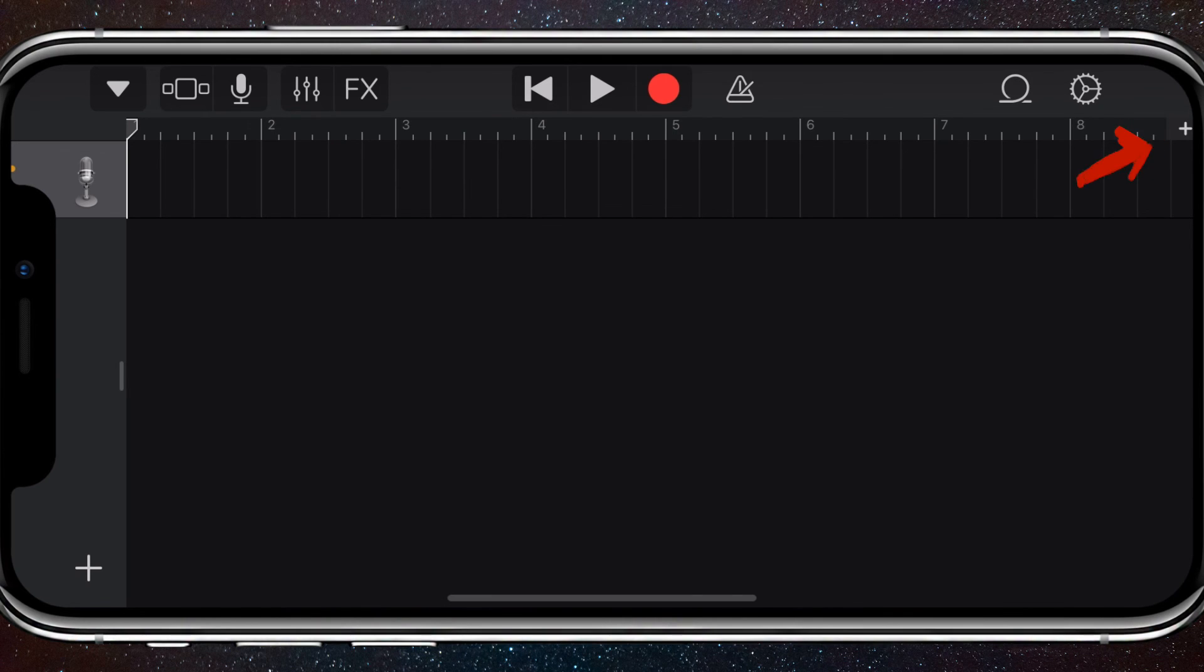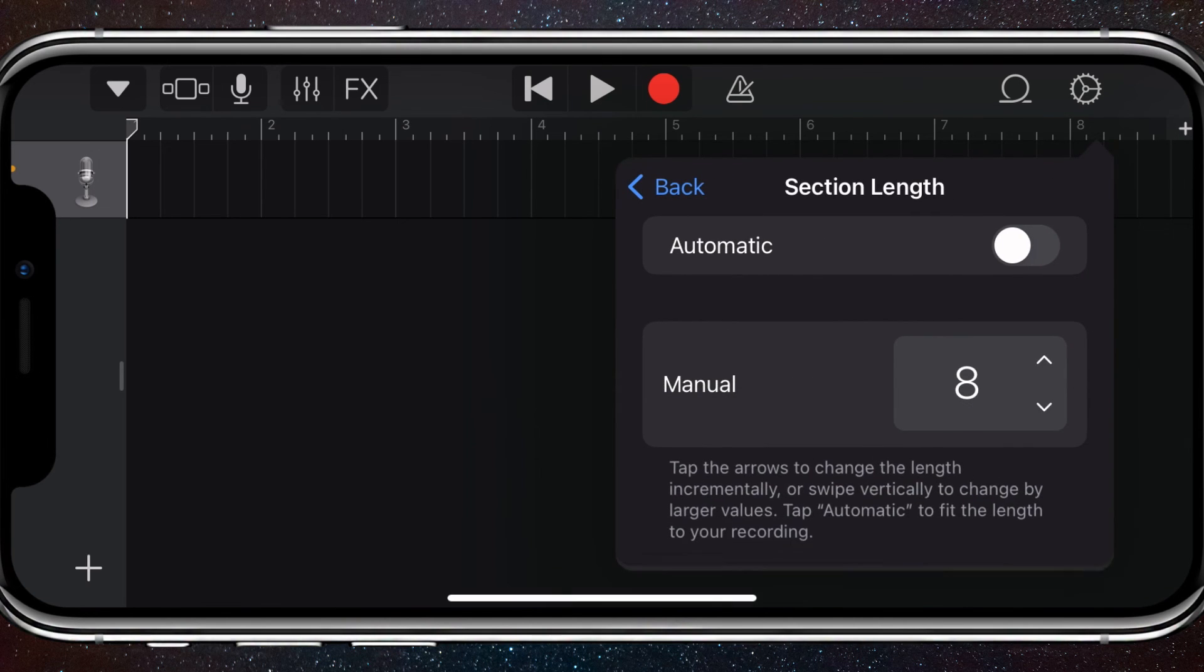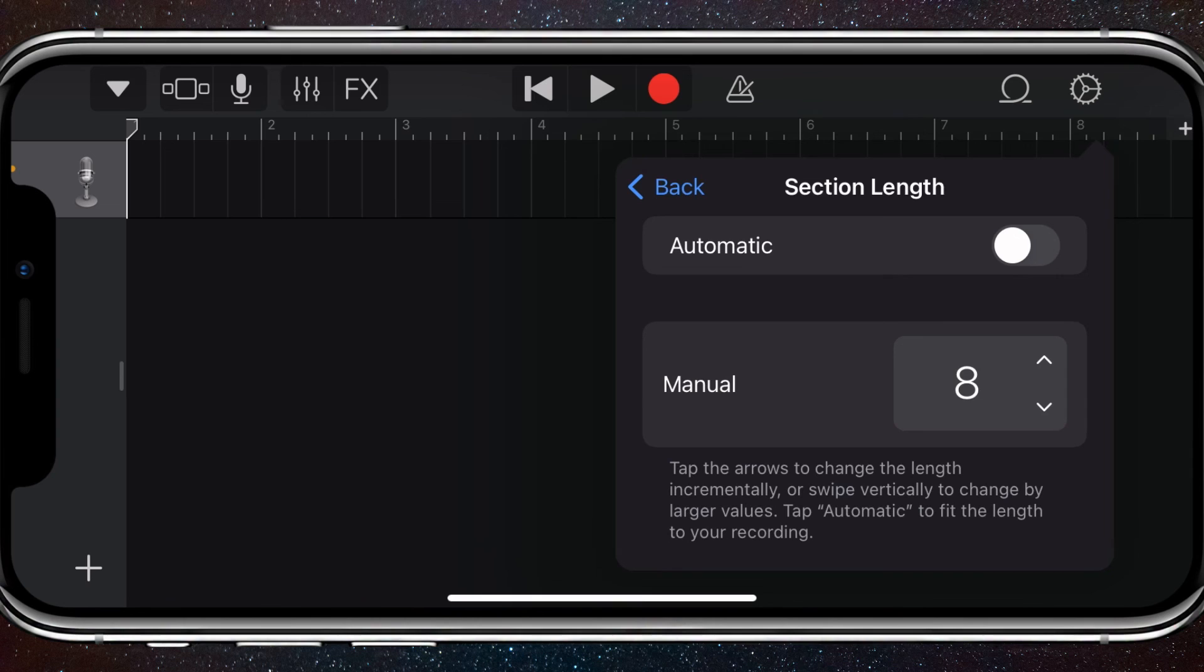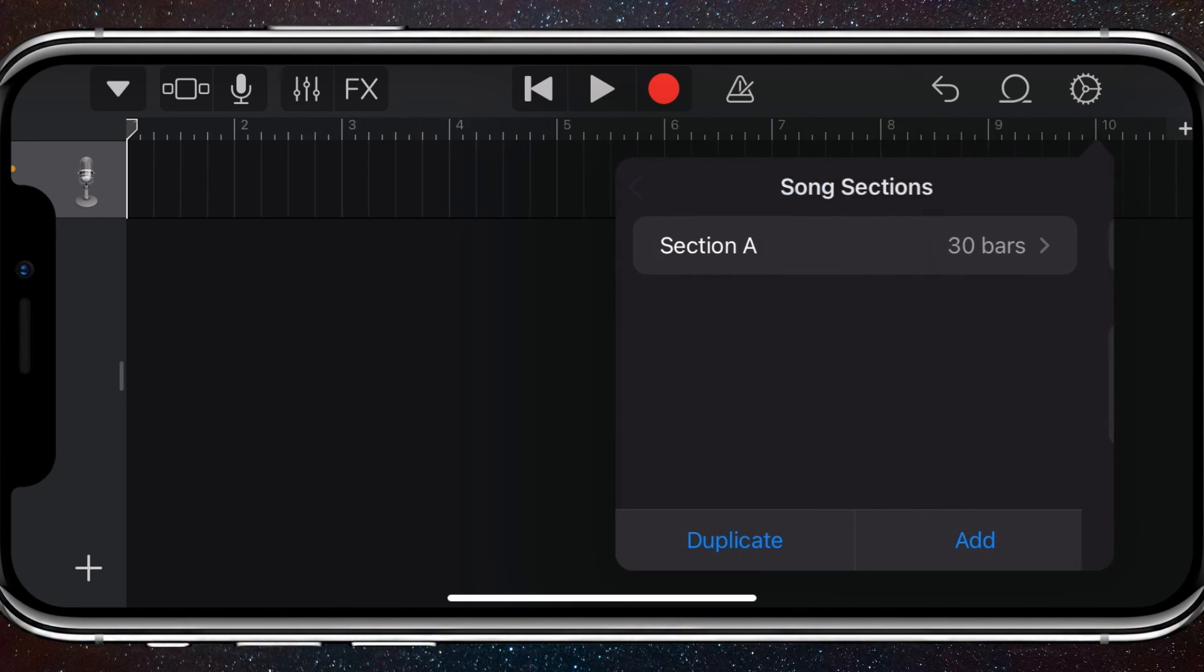Now you're going to have to click the little plus all the way to the right. Once you click on that, click Section A and turn off Automatic if that's on. Now on Manual, turn it all the way up to 30 because that number is the amount of seconds that's going to be on this track.